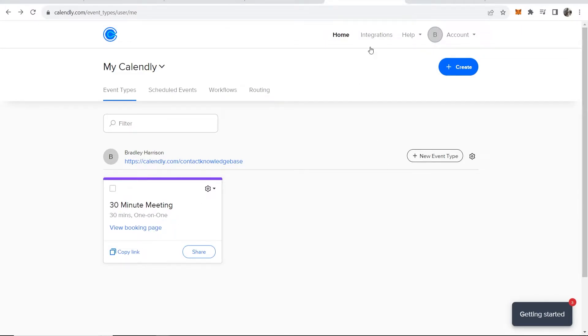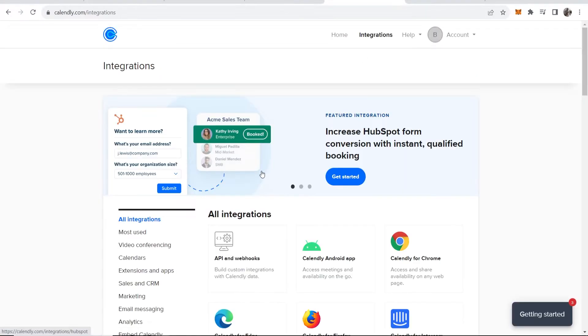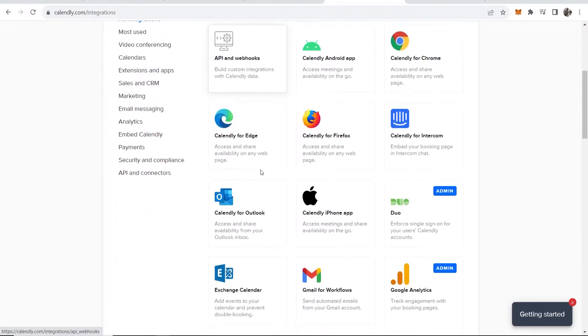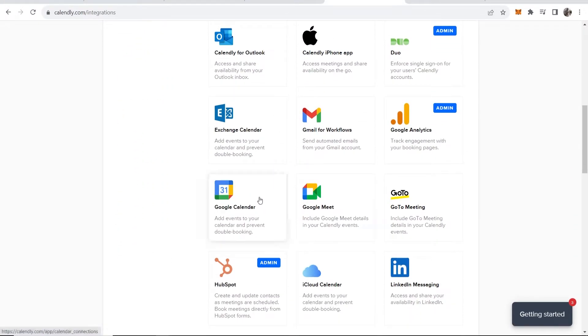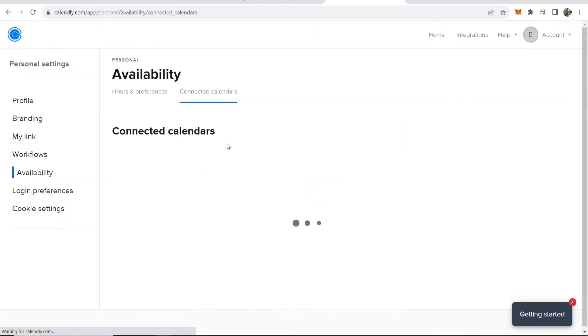Now what you need to do is go to integrations, and once you're on integrations, scroll down and you should be able to see Google Calendar. So go ahead and click on that.